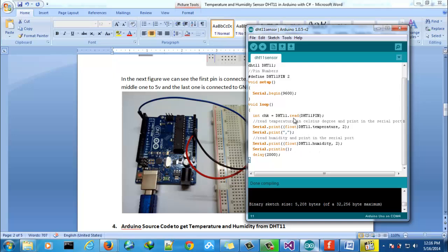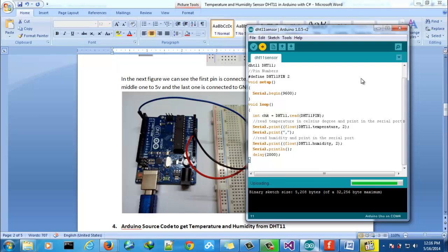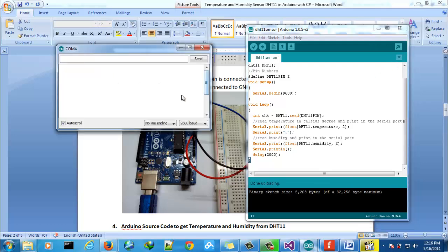How is this reading? We can see after executing this. We can see here in the serial port, the first one is the temperature and the second one is the humidity.